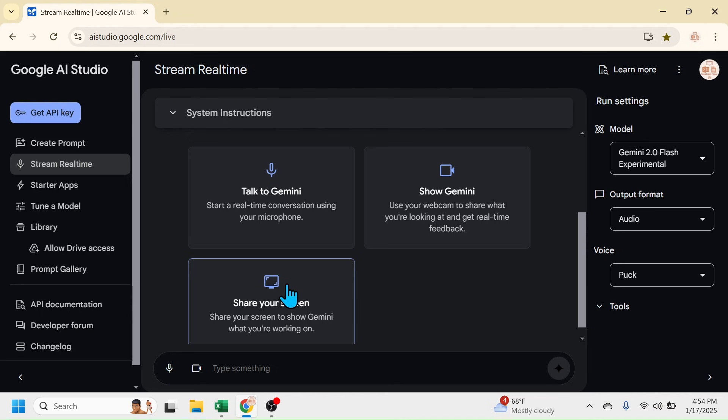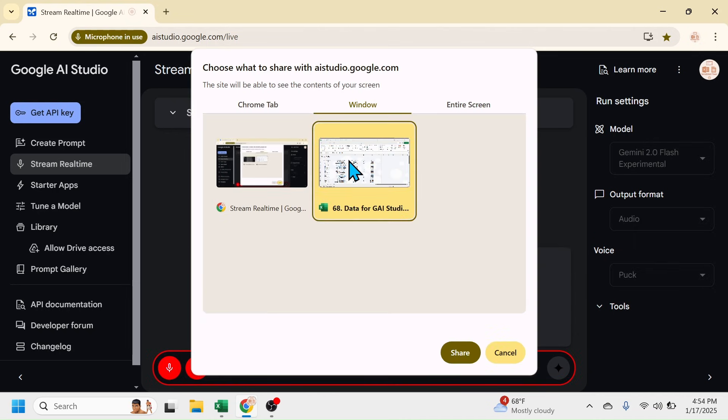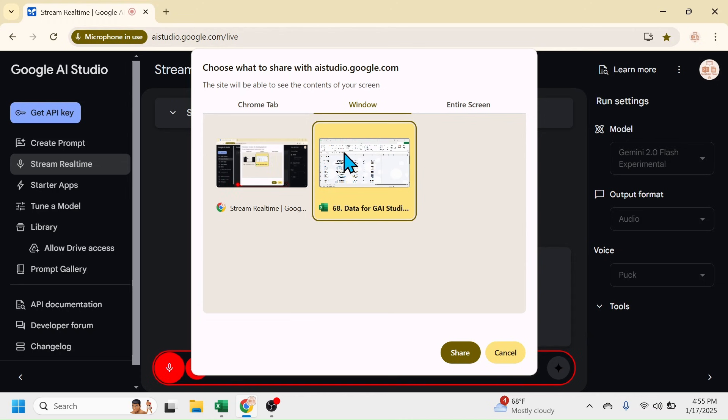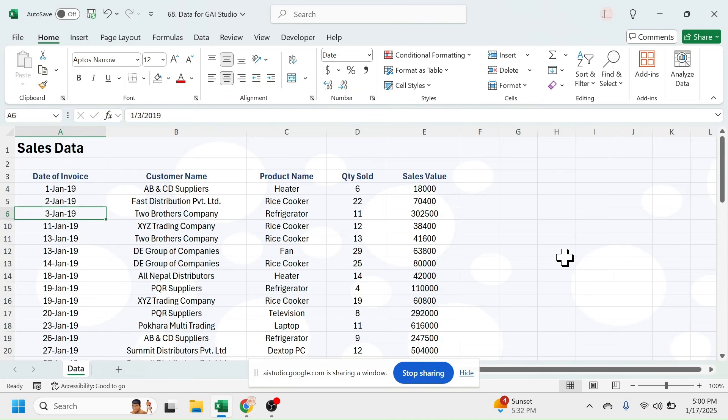Then start chatting with Google AI Studio. Click on Share Your Screen, then choose the Excel file, then click on Share. Can you see the Excel file I have shared with you?